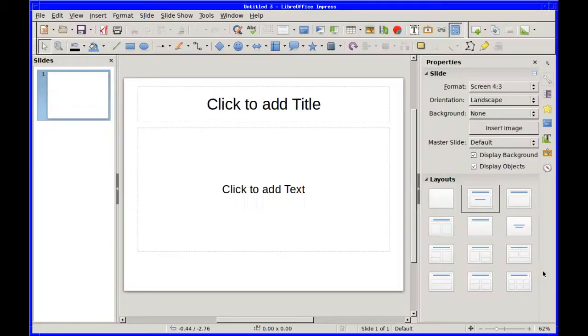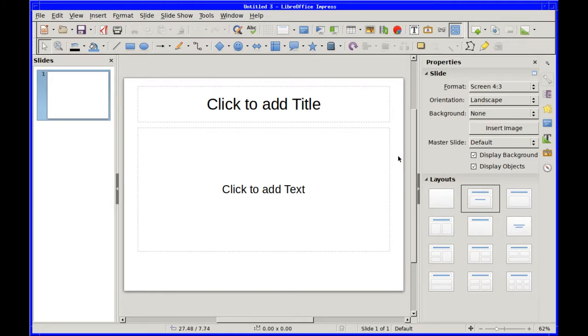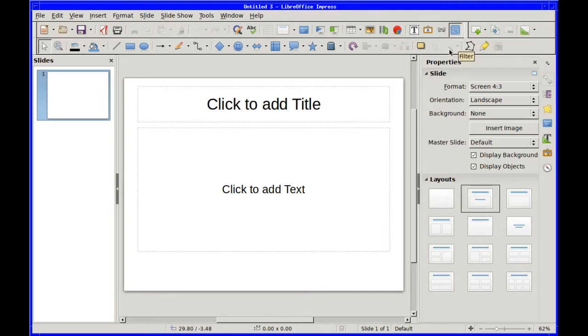And of course, the third one in the suite is LibreOffice Impress. For those who don't know, it's a presentation software.